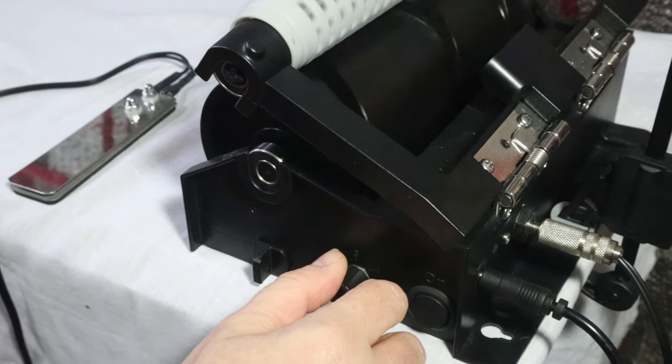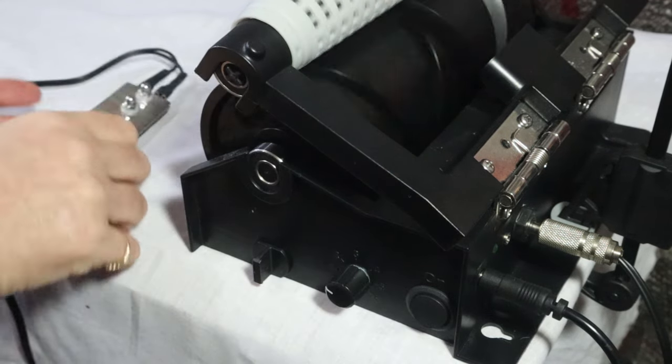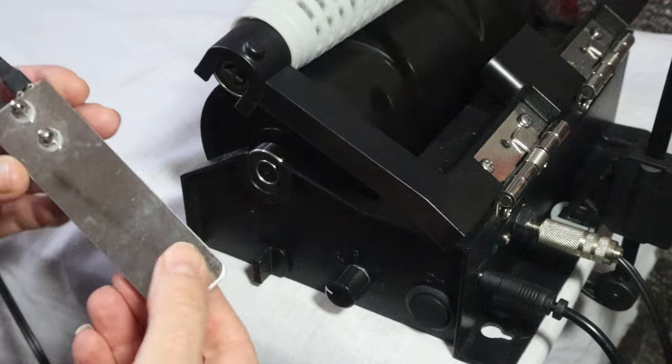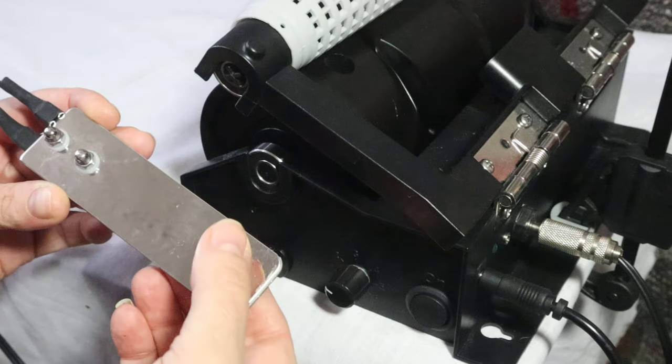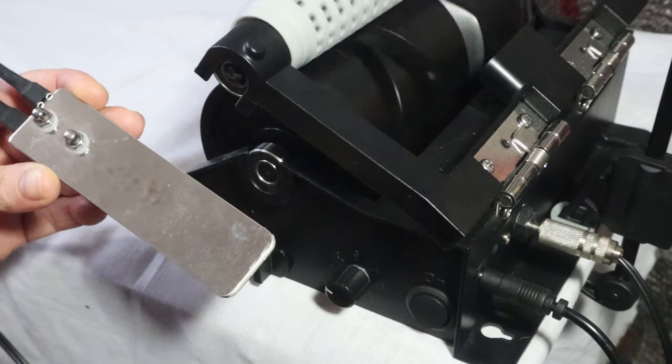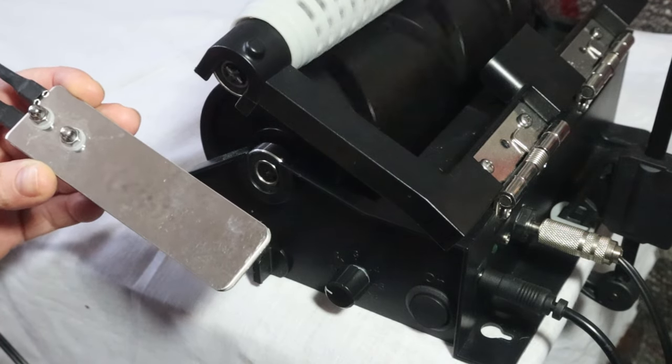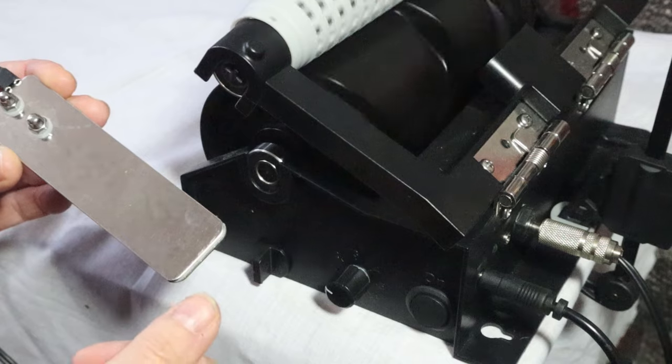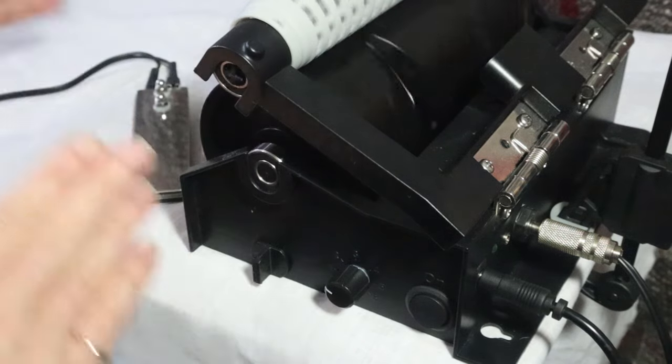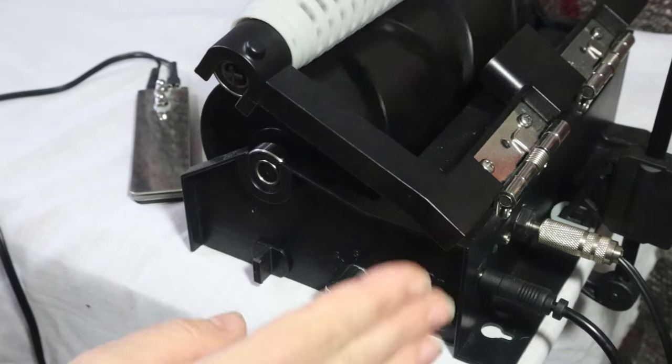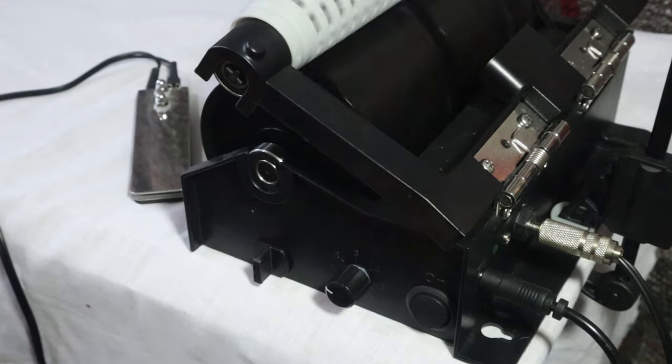Now another option is this foot pedal. I can turn it off, turn it back on. So it's all very self-explanatory. Speed dial, foot pedal or switch.